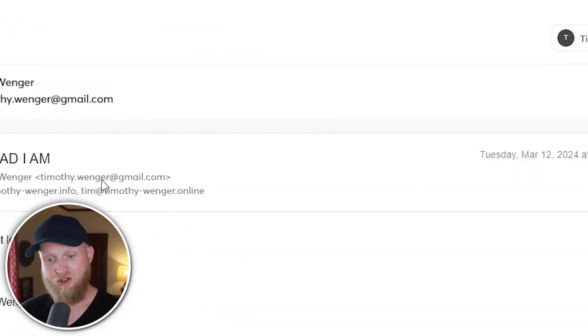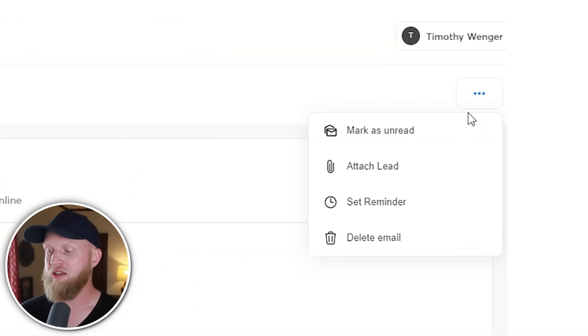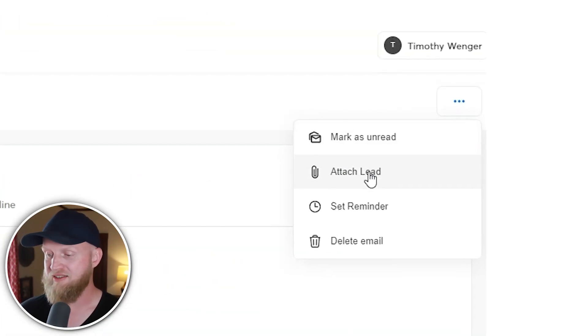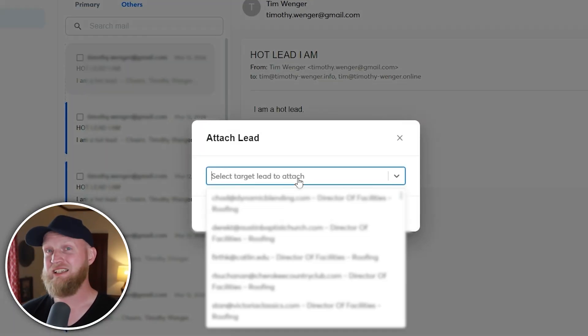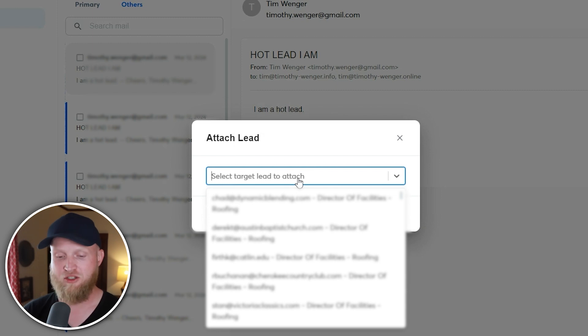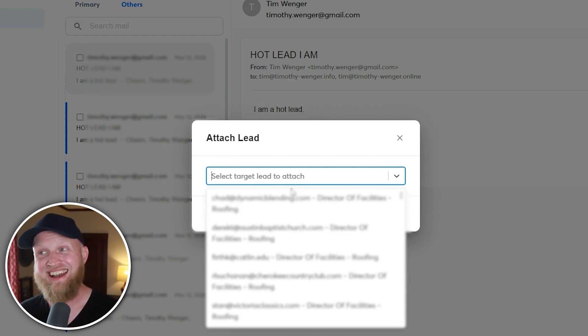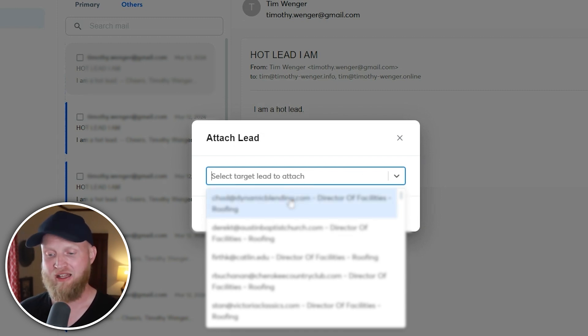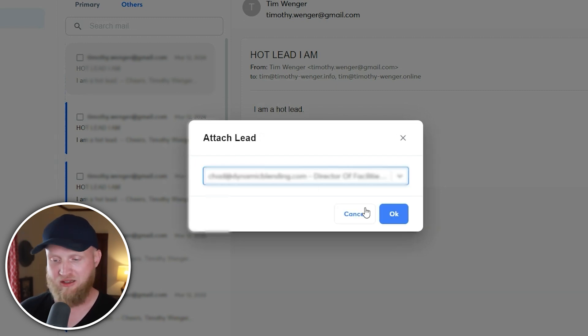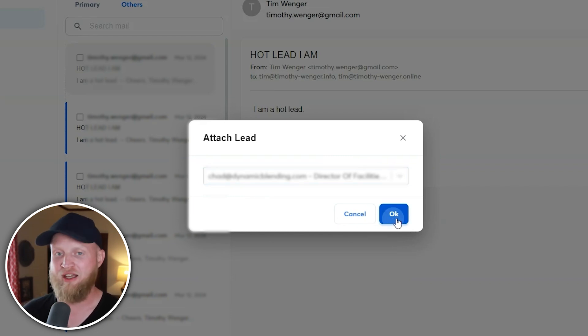Let's say you have some sort of response and interchange going on that's outside of a campaign but you want to attach it to a lead. You click on the email, click the three dots, and you hit Attach to Lead. Then type in the email address of the lead you want to attach it to, and it will connect them to that lead. Just pick this person here for example, and hit okay.